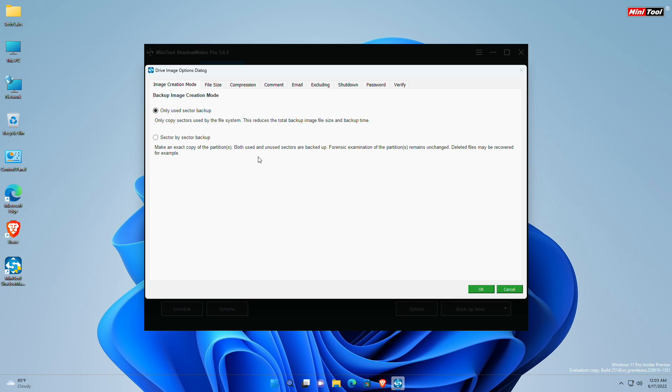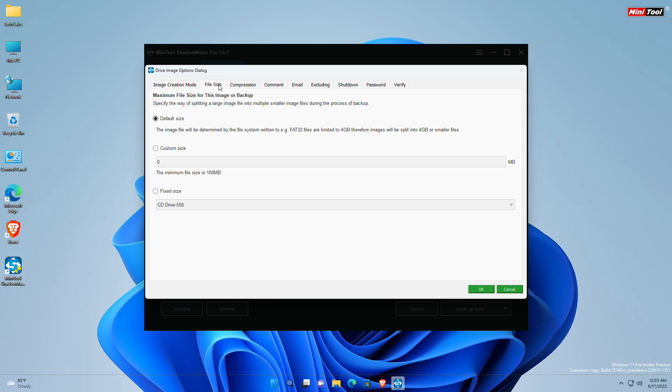Moving to the next tab, which is file size. This option enables you to specify the way of splitting a large image file into multiple smaller files during the process of backup.